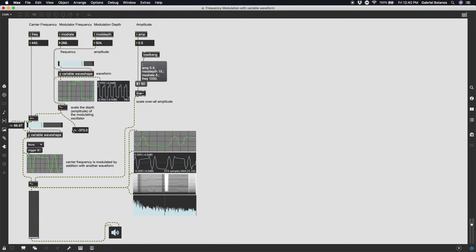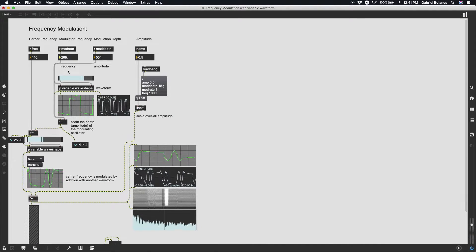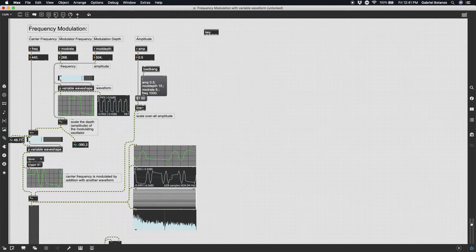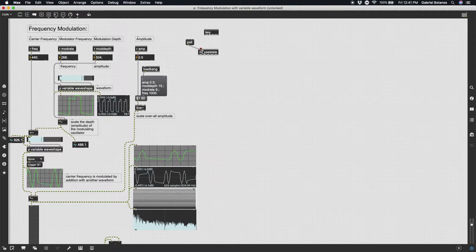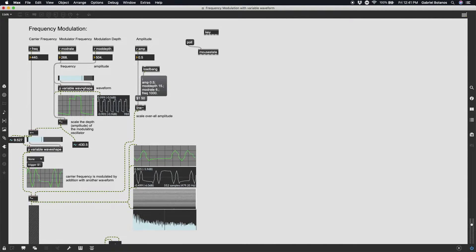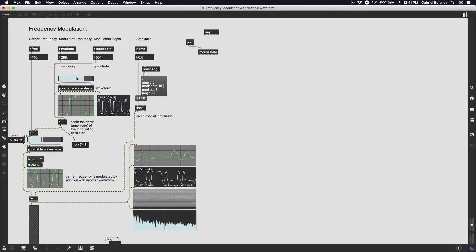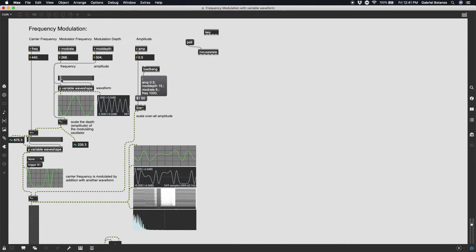We can also change the wave shape of the carrier frequency, and you get some really bizarre sounds. You can see how having only the mouse as one point of interaction with MaxMSP is really limiting. I'd encourage you to think about ways of connecting hardware, using the key object, or the mouse state object — which needs a poll message — to connect more intuitive interfaces into MaxMSP. With these five variables — carrier frequency, modulating frequency, modulation depth, and the two waveforms — you can create an incredibly versatile collection of sounds.